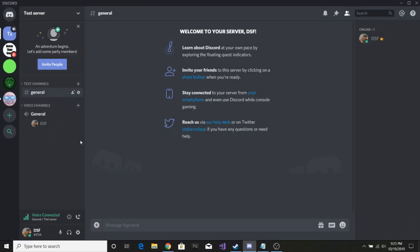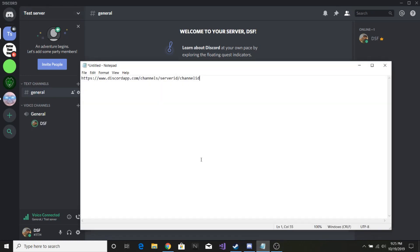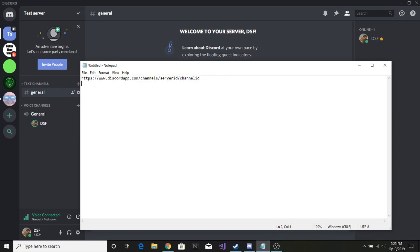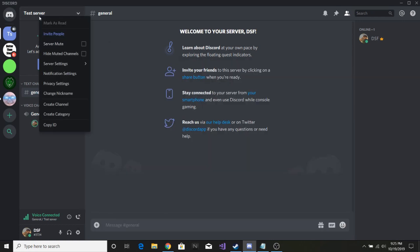Hit escape. Go to whatever server you'd like to use — in this case I'm going to use my little test server. I'll post this down in the description, and you're going to want to use this link format. The first thing we need is the server ID for our link.